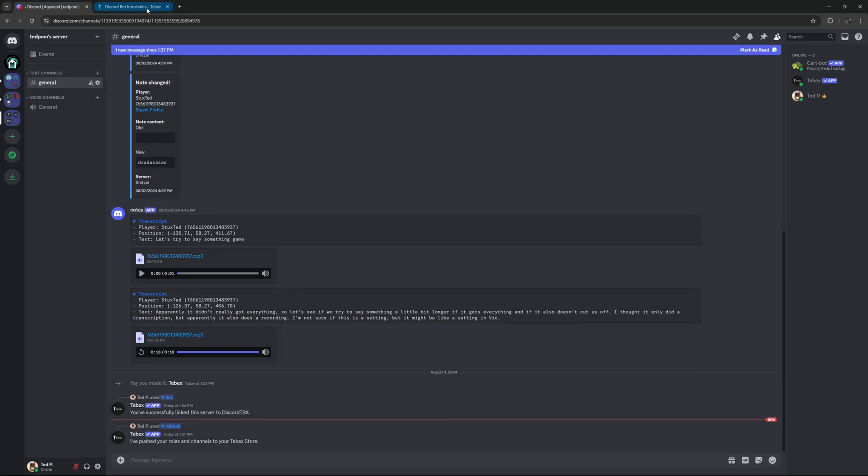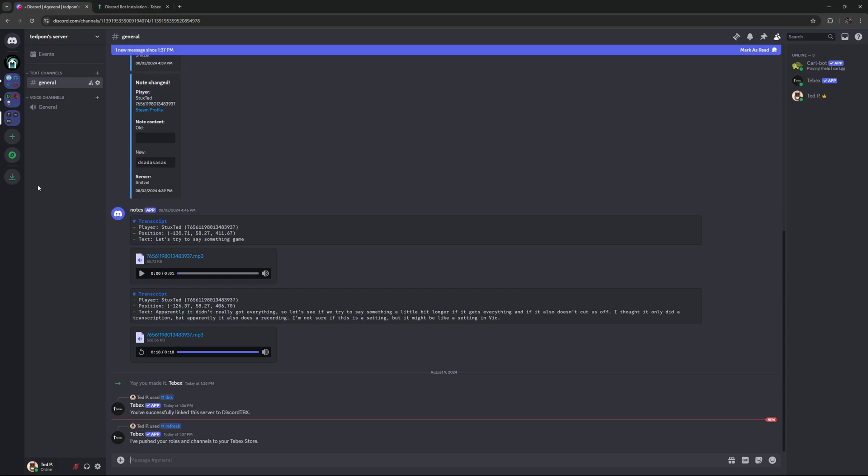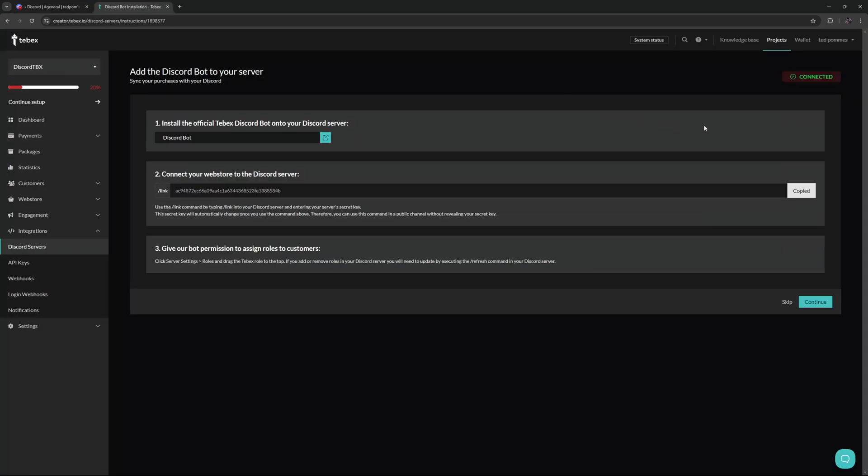So now when we create a package, all our channels and roles should show up. If you add new roles or new channels, make sure that you always push these changes to Tebex. That way you can actually utilize them. So we've done everything. We are connected.